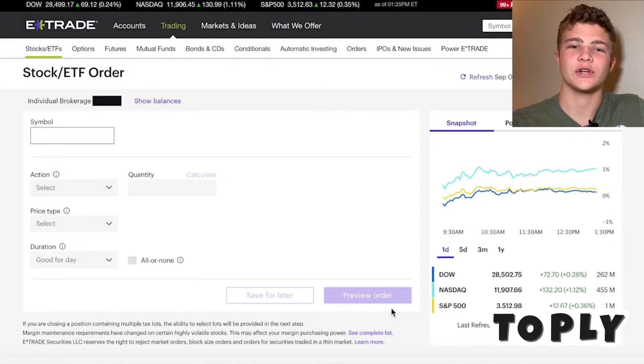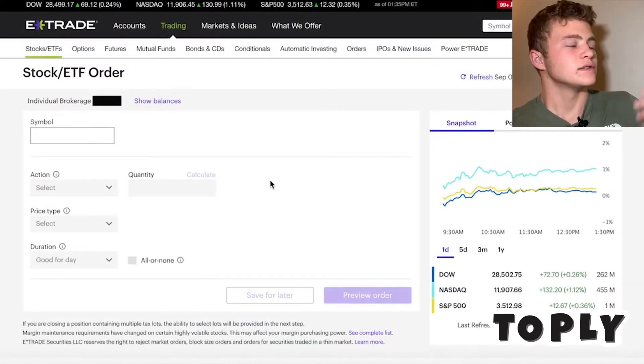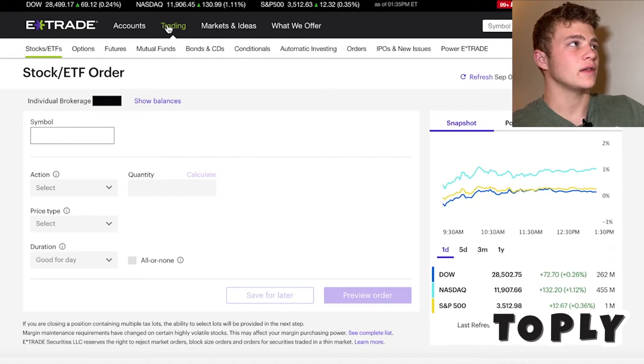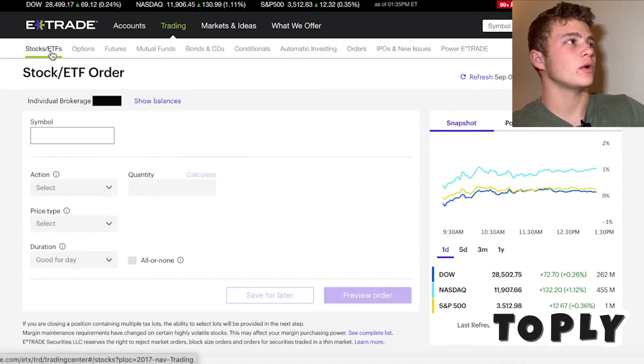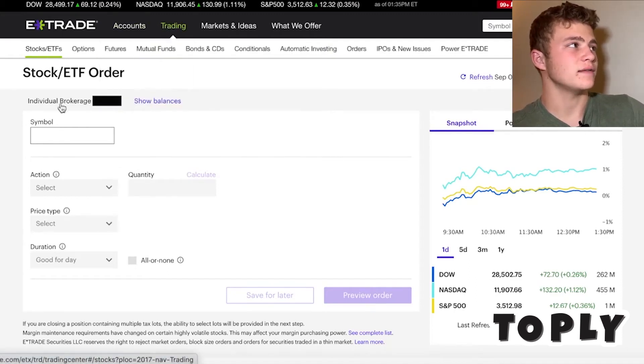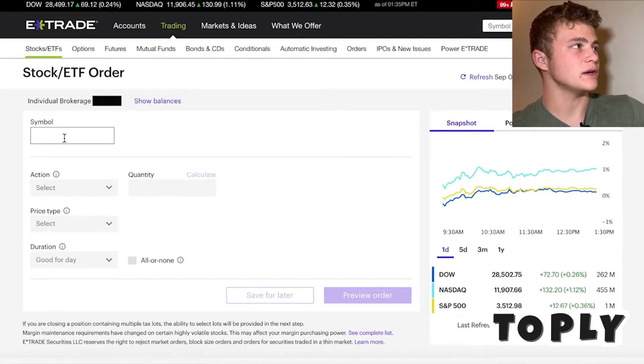Hello everybody. Today I'm going to show you how to buy stocks on E-Trade. So we're on the E-Trade website. In the upper left hand corner you click Trading, then Stocks and ETF, and it'll take you to this page.